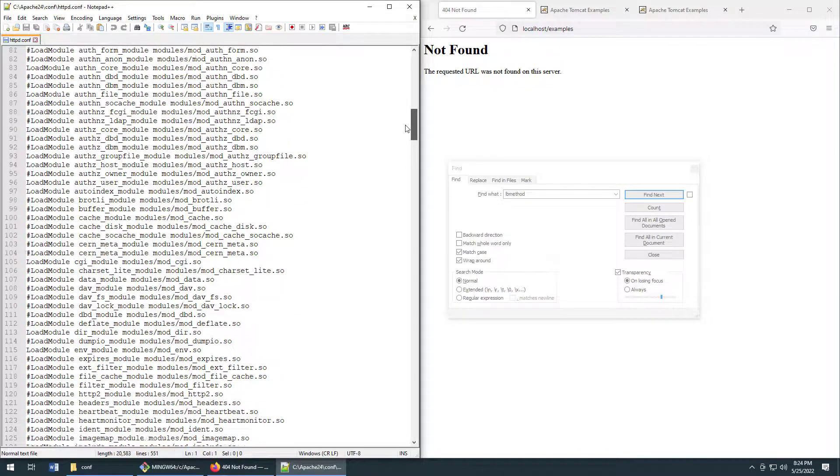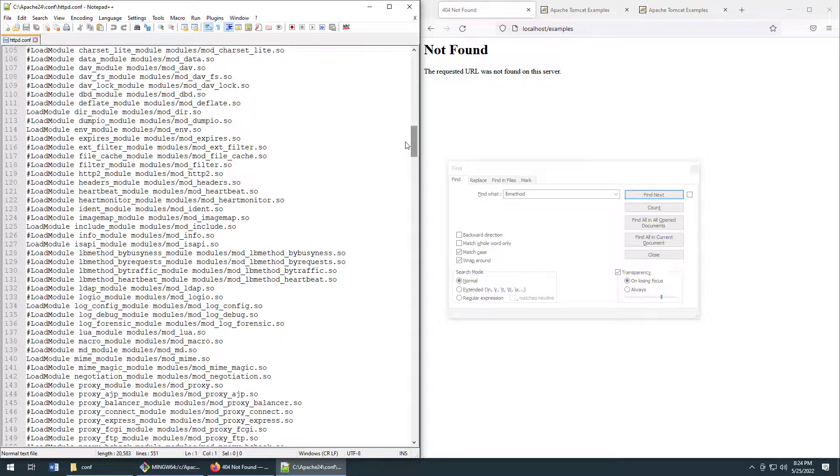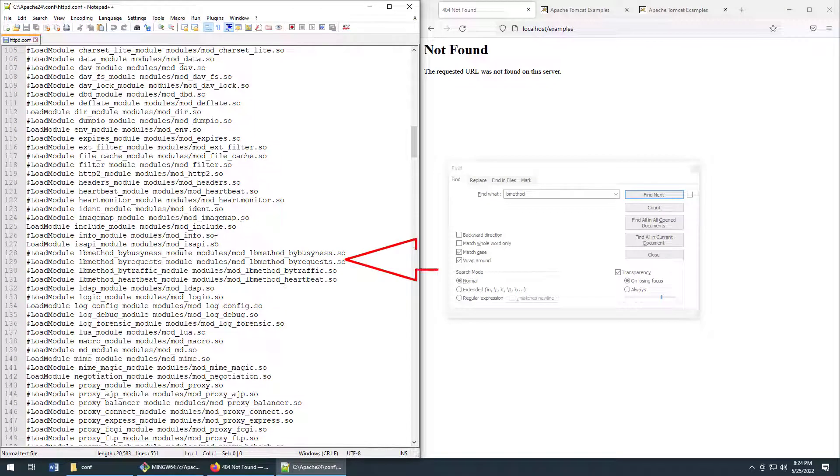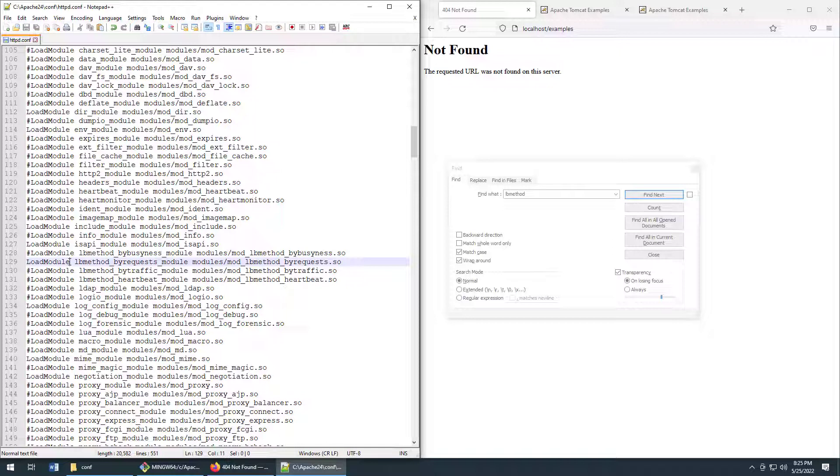The first module that you'll want to enable is the LB by request module. You can see it right there. I've got to uncomment that to enable it. Now what does LB method stand for? Well, you're here to load balance stuff and that's what load balances requests. LB method by request. So you've got to enable that module.